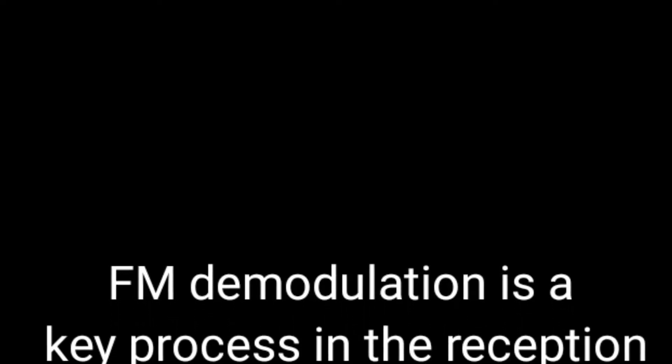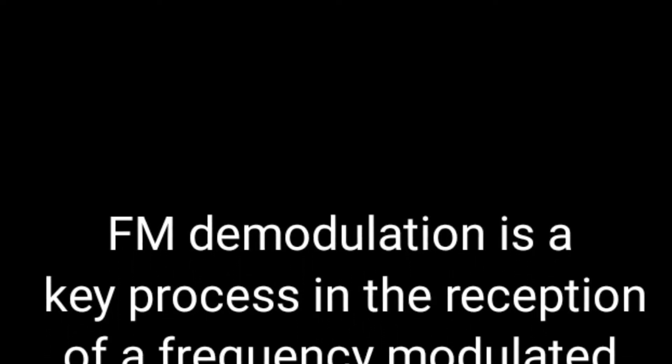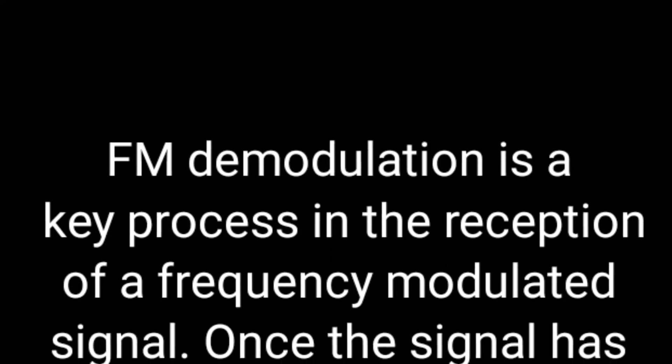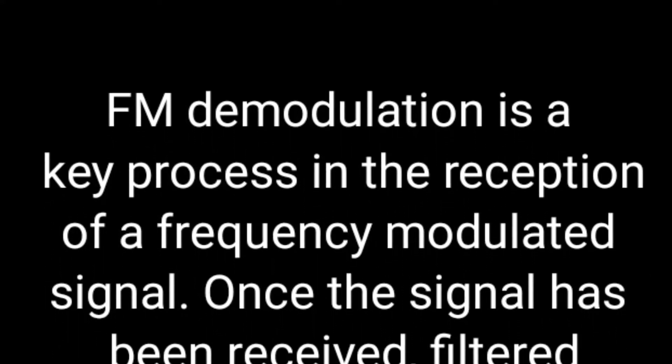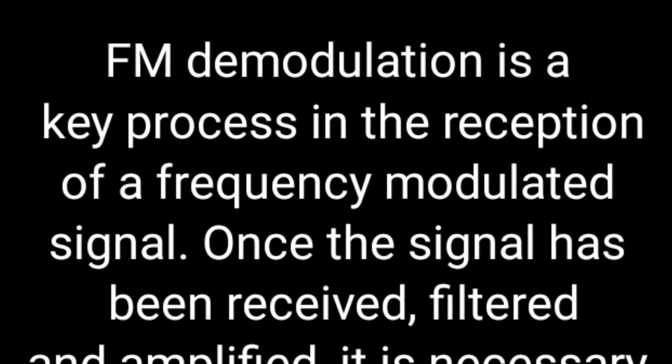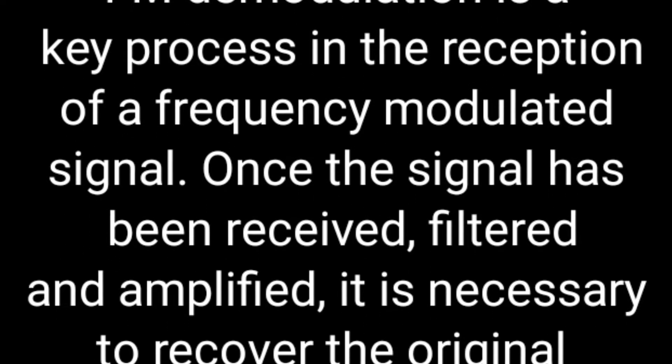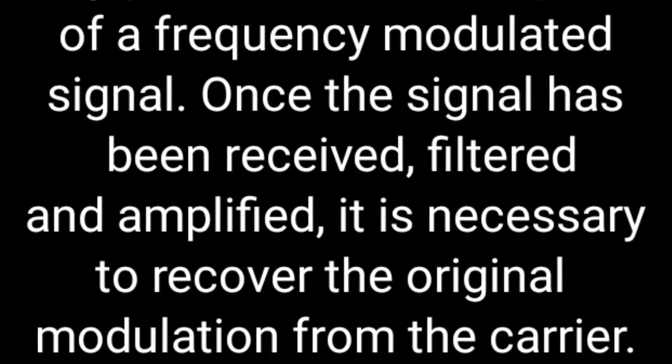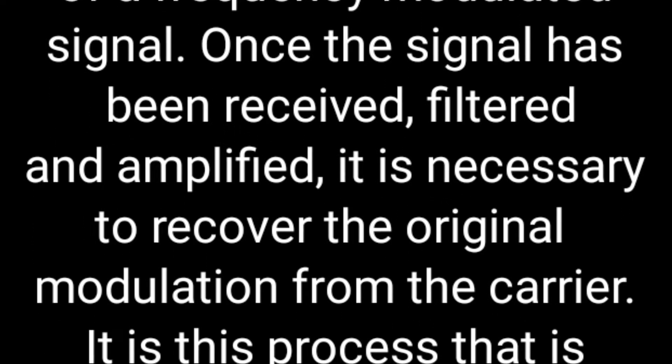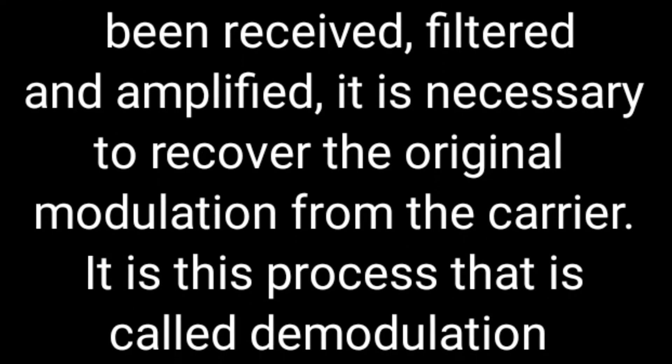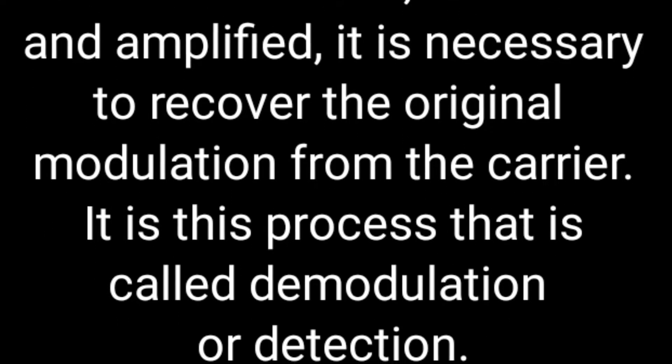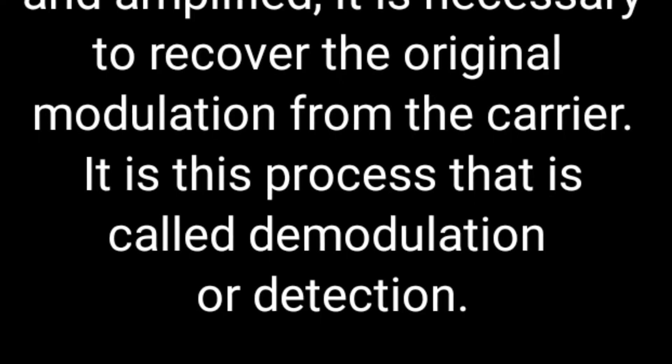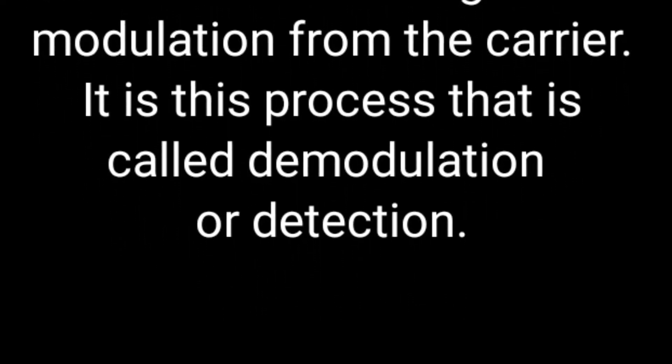What is demodulation of signal? FM demodulation is a process of retrieving the modulated signal. Once the signal has been received, filtered, and amplified, it is necessary to recover the original modulation from the carrier. This process is called demodulation or detection.